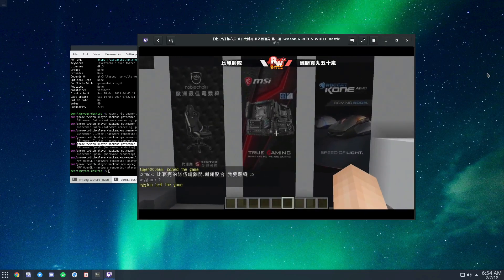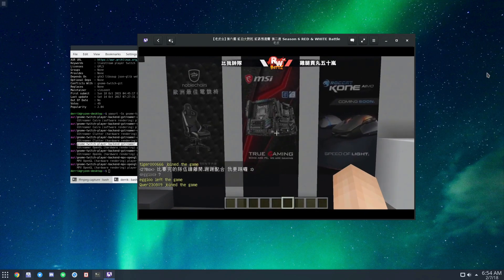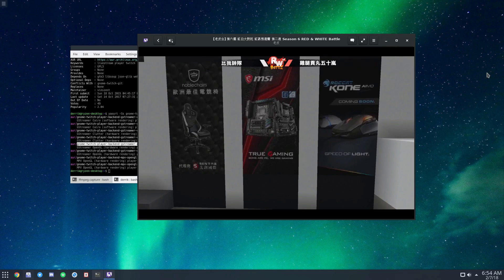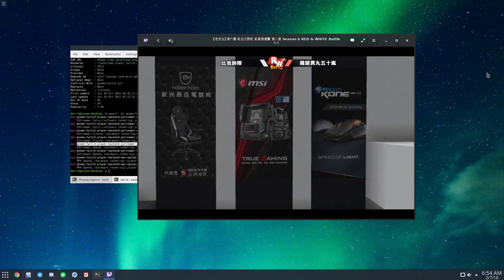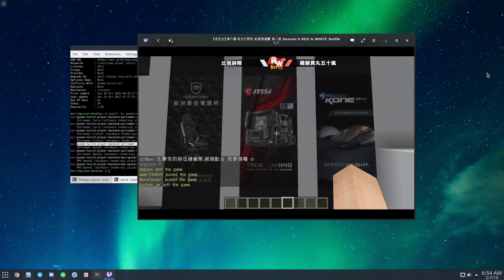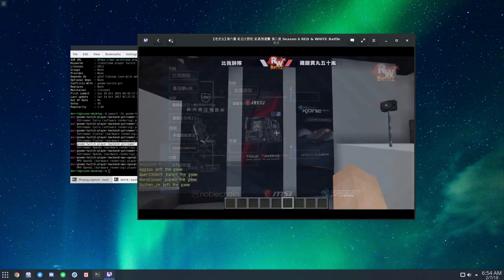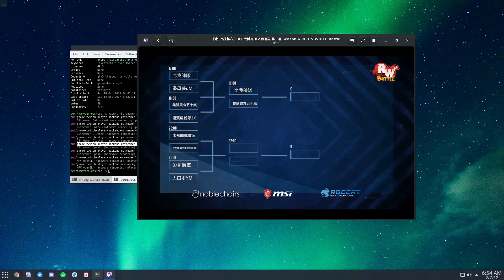Anyways, I hope you liked this video—just a brief explanation on how to use Gnome Twitch. I'll see you in the next video.